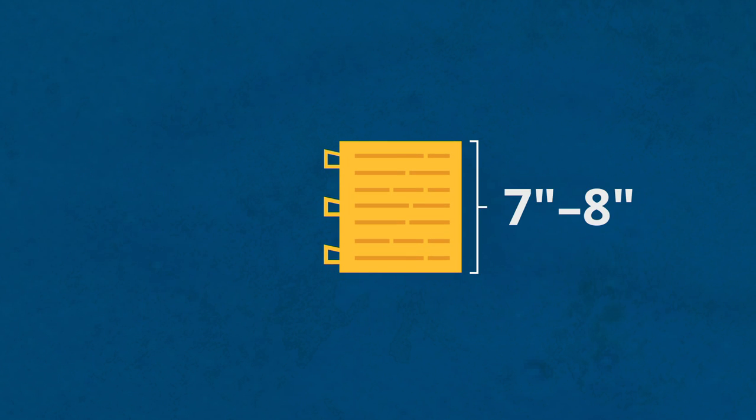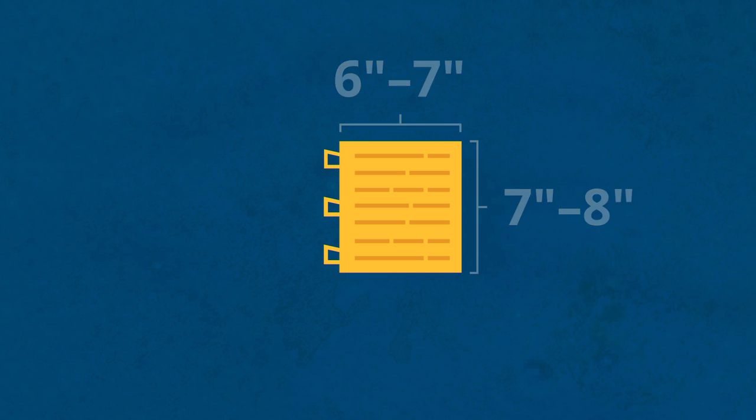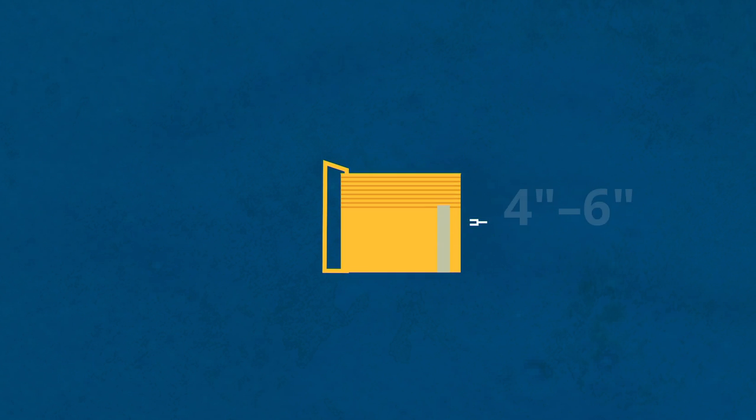The plates measured 8 inches in length and about 6 or 7 inches wide. Altogether, the plates were around 4 to 6 inches thick. And they were pretty heavy.